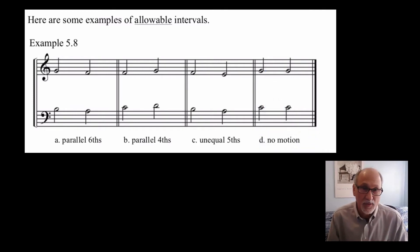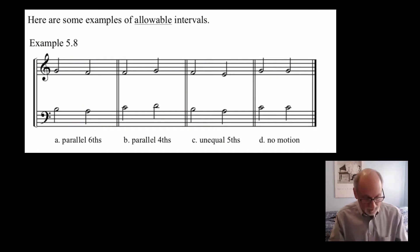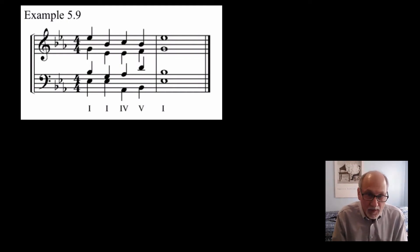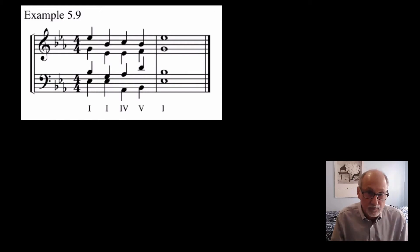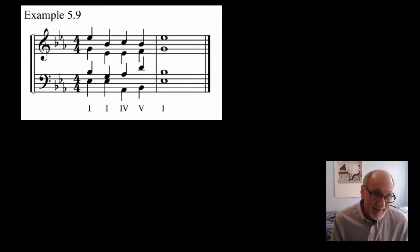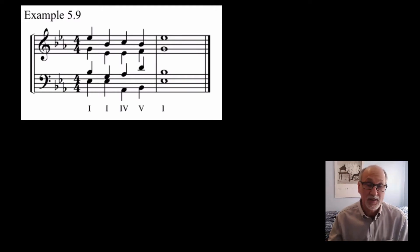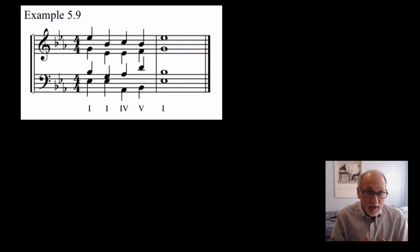Now, one of the problems is, when you're writing in four parts, it can be very difficult to figure out if you've got forbidden parallel intervals. Let's take a look at this example, 5.9. Let me just play through it for you — it's in the key of E flat. To find forbidden parallels, you're going to have to isolate each pair of voices and look at them independently. Eventually you'll get better at doing this and be able to pick up these parallels. We're going to examine each possible pair of voices and see if we find any forbidden intervals.